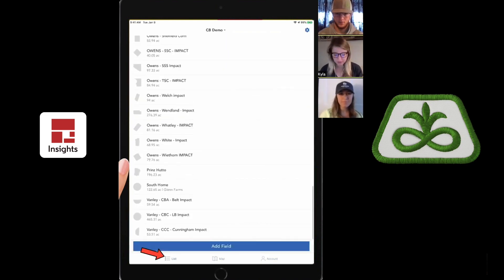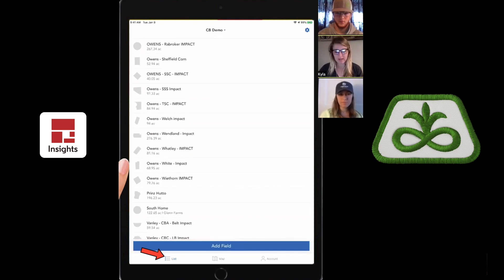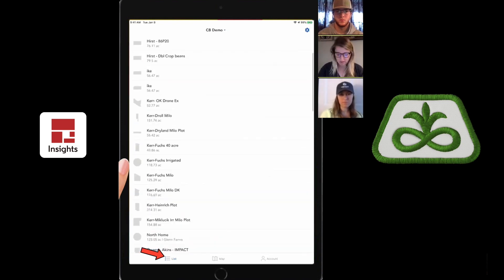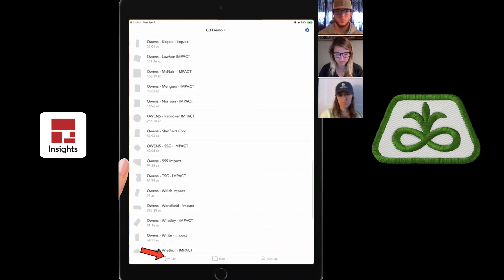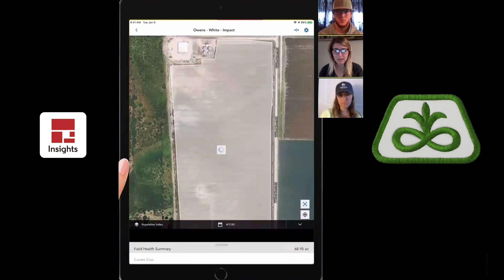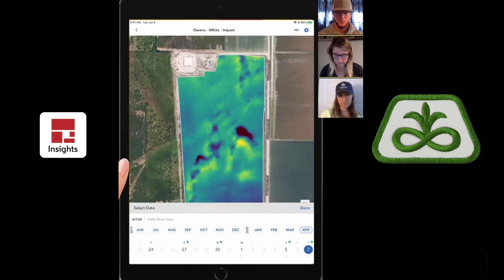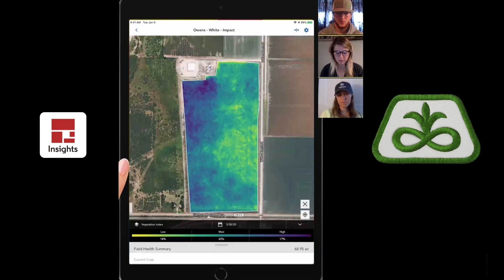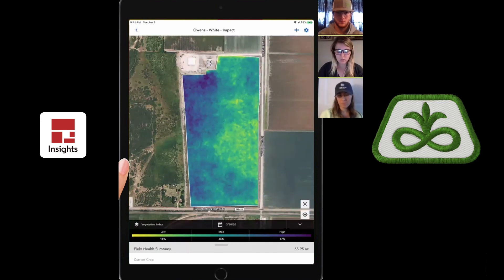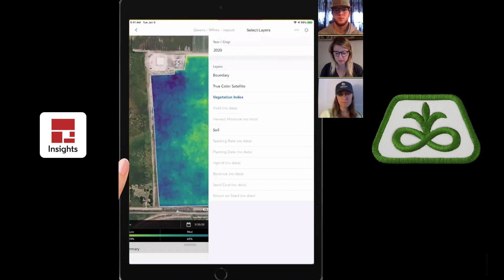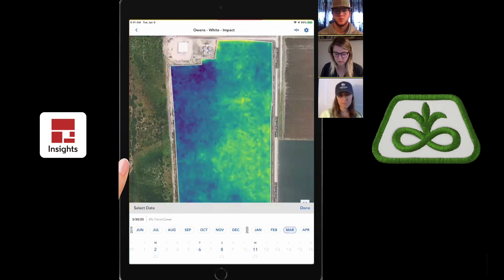The main tab you're going to use on the app is called the list tab. When you click on it, it's a list of all the fields you have plotted. If you click on a field, it pulls up its boundary and the imagery for it. We're going to look at imagery for a clear day — let's go back to March 30th, no cloud cover. You can change the vegetation index at the bottom and switch the date as well.